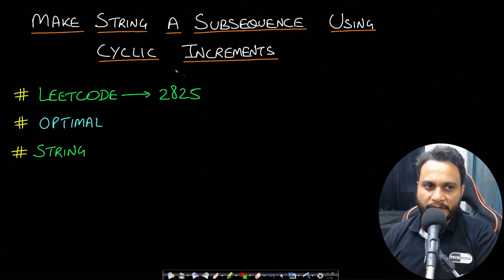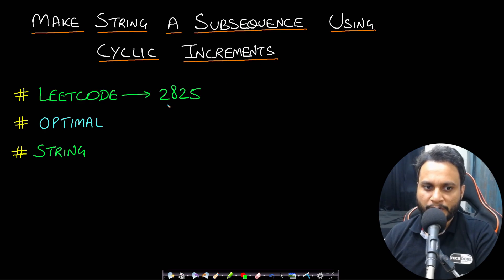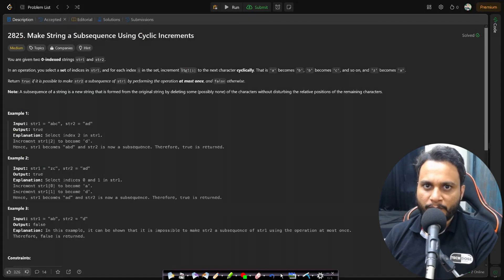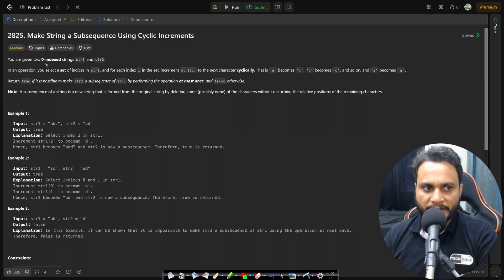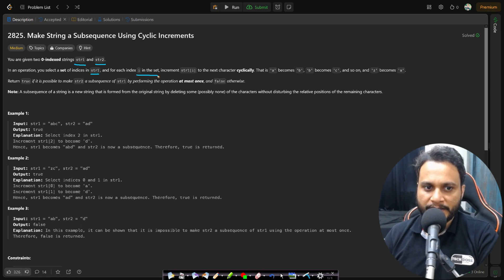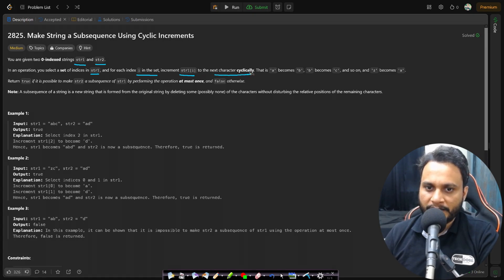Hello guys, welcome back to TechDose. In this video we will look at the 'Make String a Subsequence Using Cyclic Increments' problem, which is LeetCode number 2825. In this problem you are given two zero-indexed strings str1 and str2. In an operation you can select a set of indices in string 1, and for each index i in the set, increment string 1 at i to the next character cyclically.